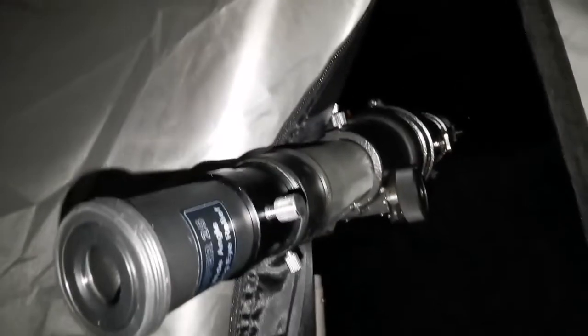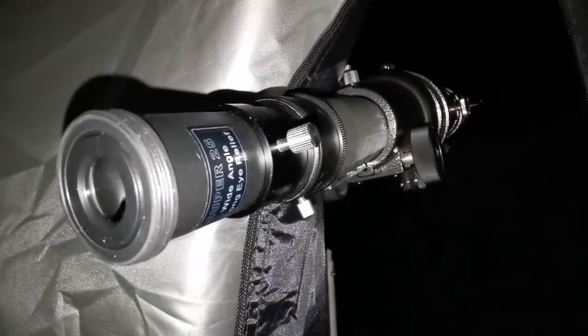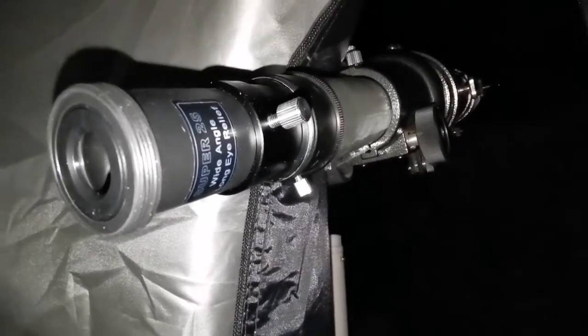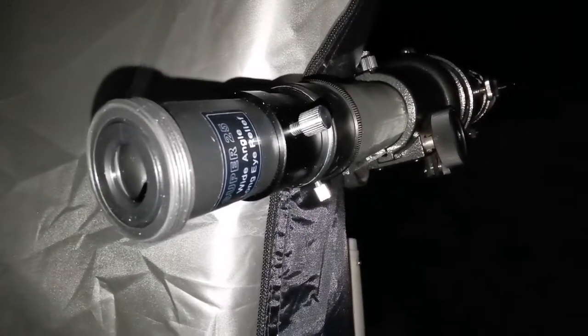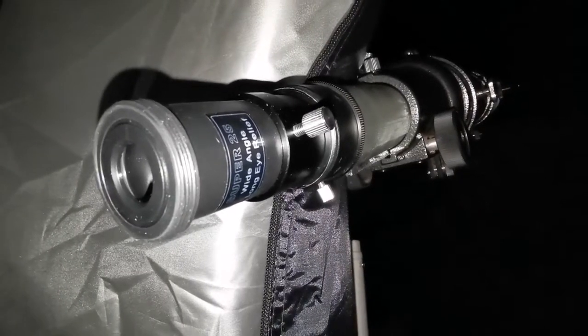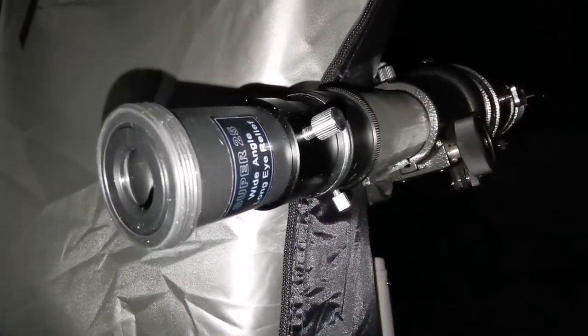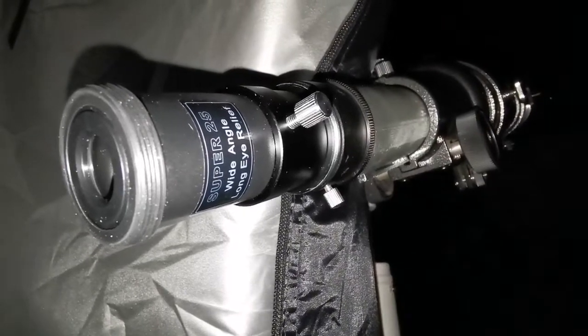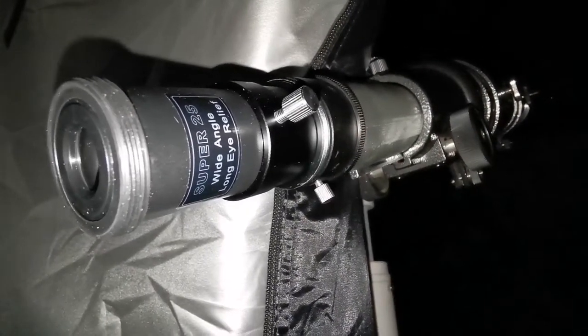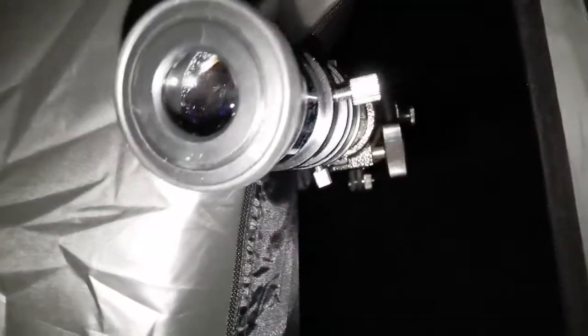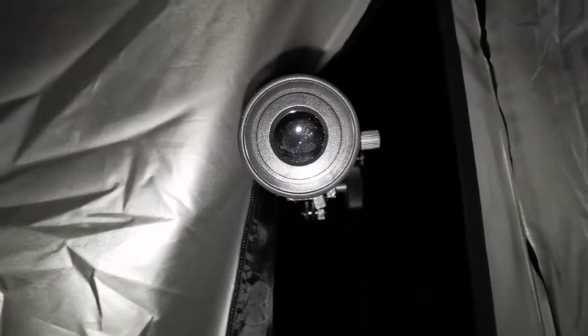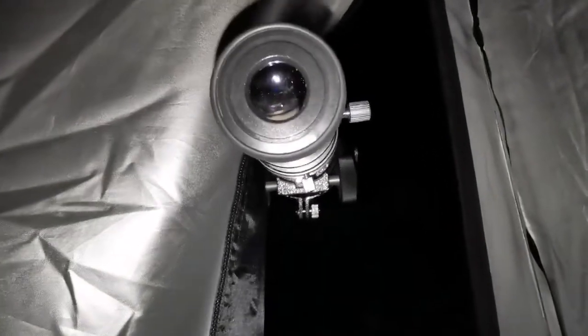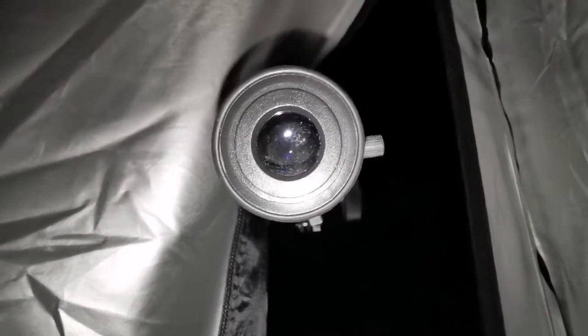I am using the Sky-Watcher EVO Star 90. And this is the stock eyepiece that comes free with this telescope. That is the Super 25 wide angle long eye relief eyepiece. This is the 25mm. I am looking at Jupiter and I can say that it is very sharp, the image. It is beautiful.